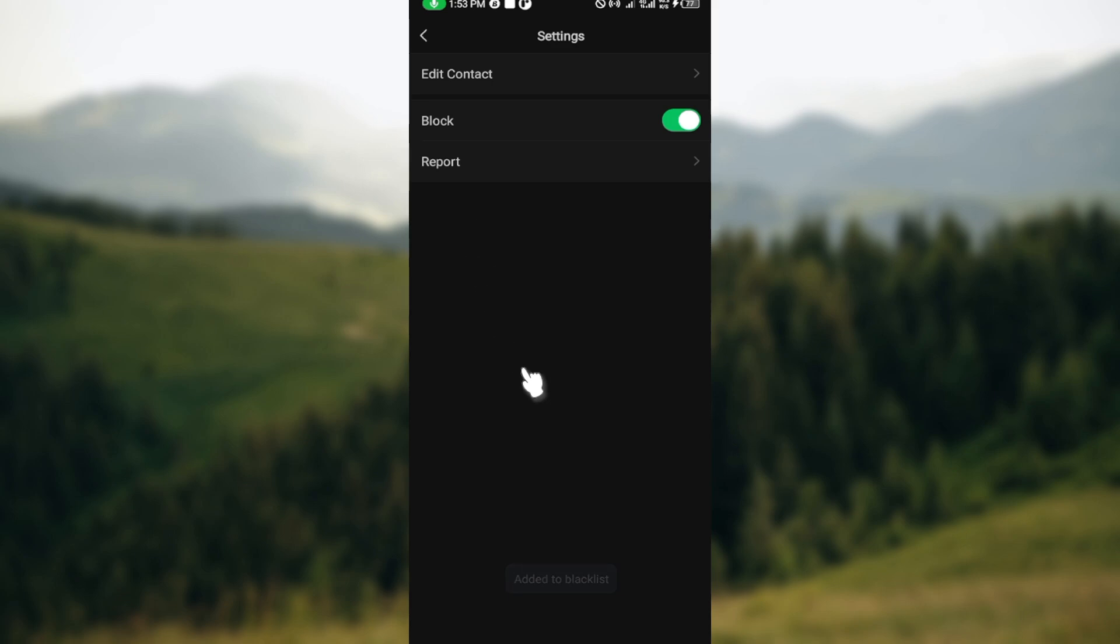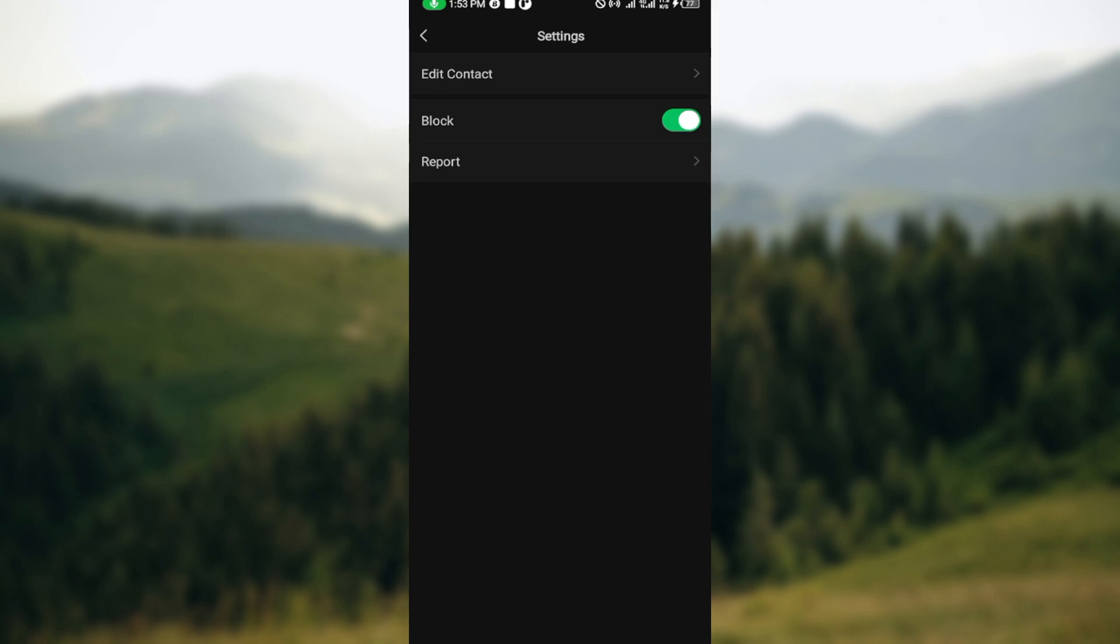So that's how you can block a person or contact in WeChat. Thank you and have a good day.